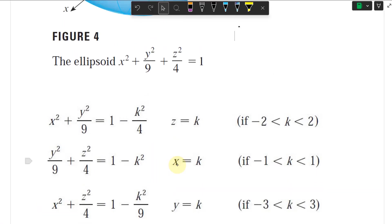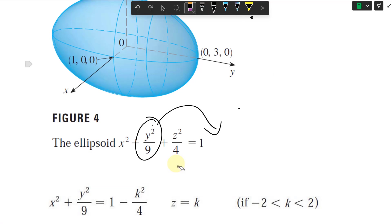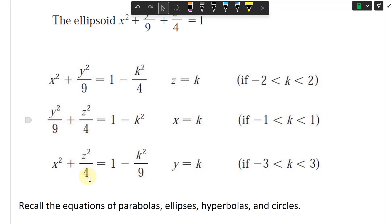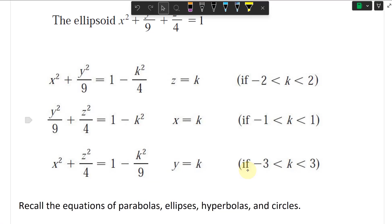Similarly, when we set y equals k, move the y term over, and you get x squared plus z squared over 4 equals 1 minus k squared over 9. Here k must be between negative 3 and 3 so that the right side is greater than 0, and you get an ellipse.